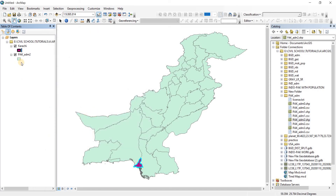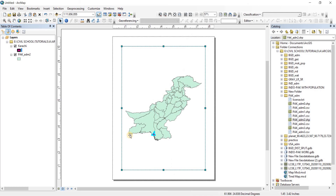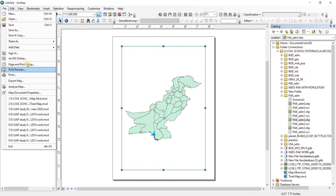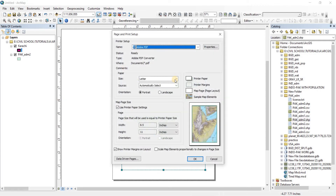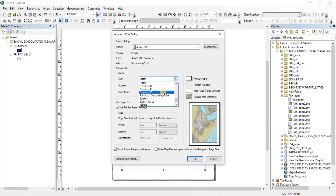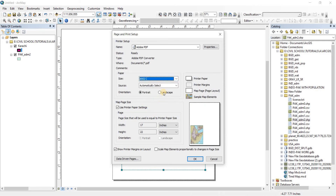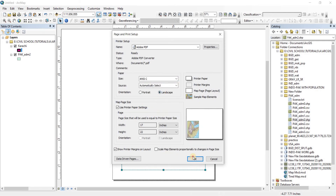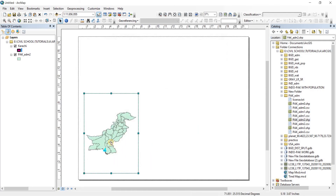Now we're going to go to the Layout View. As you can see, I don't want the layout view to be in letter size. So let's change it — from Letter we're going to go to ANSI C, take landscape, and click OK. It is done.